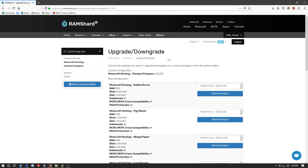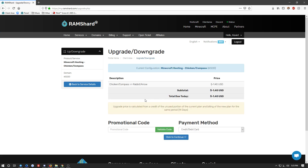From here, you get to choose a plan you want to downgrade it to, which in this case for me would be the one gigabyte plan. Once you select the plan that you want to downgrade your server to, you will see that it says negative and then an amount. That amount will be refunded to you, as it is the difference between now and the end of the billing period. Upon the new billing period, you will be paying the new amount of the new plan for your server.